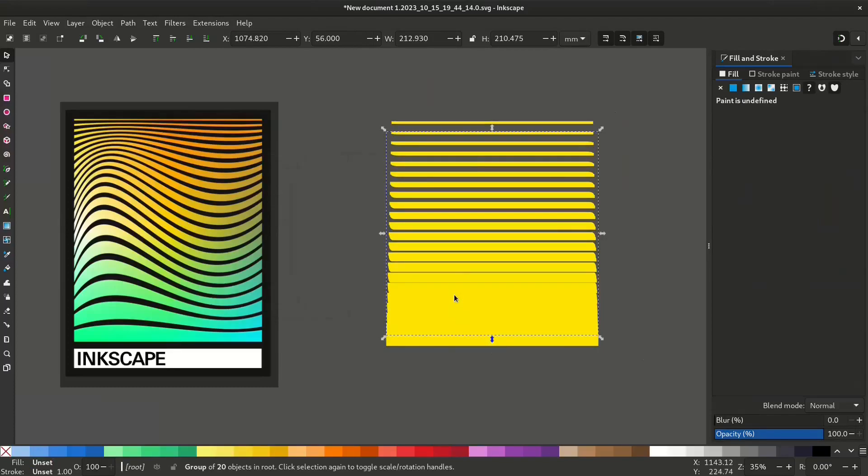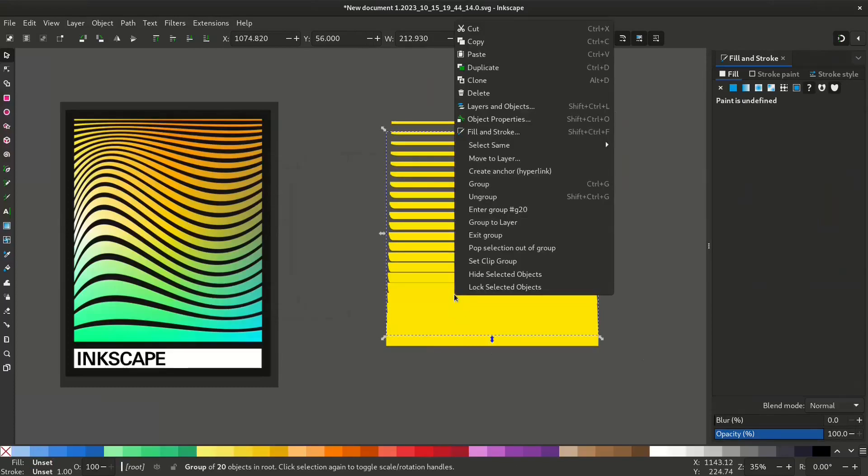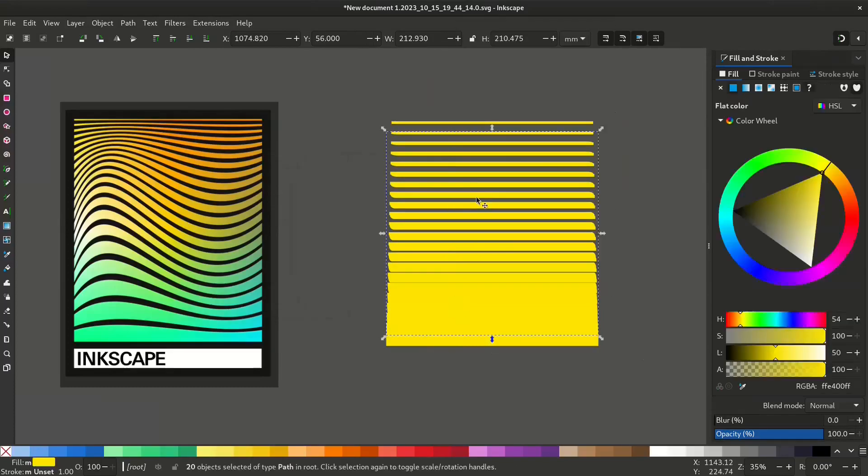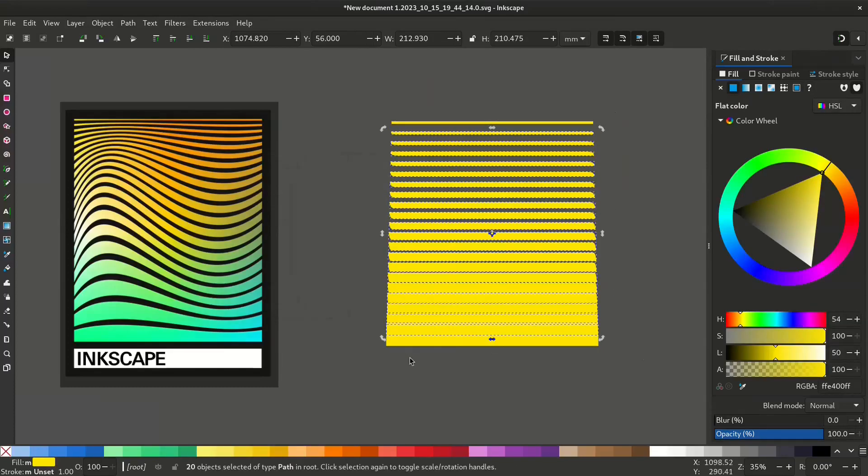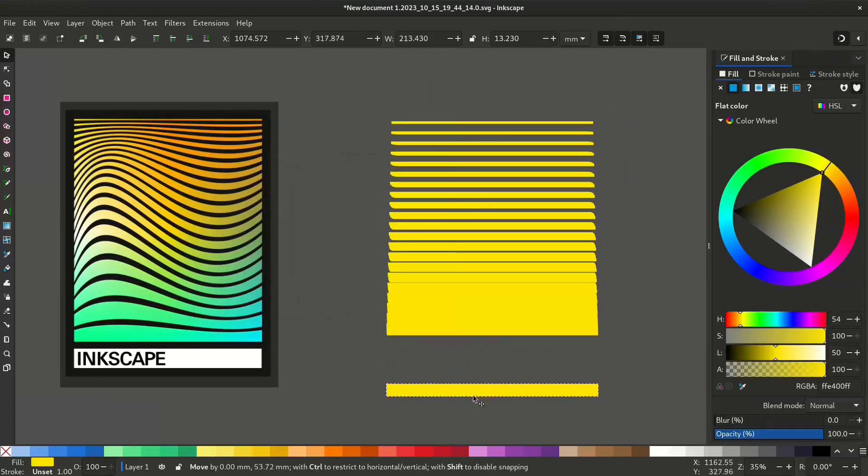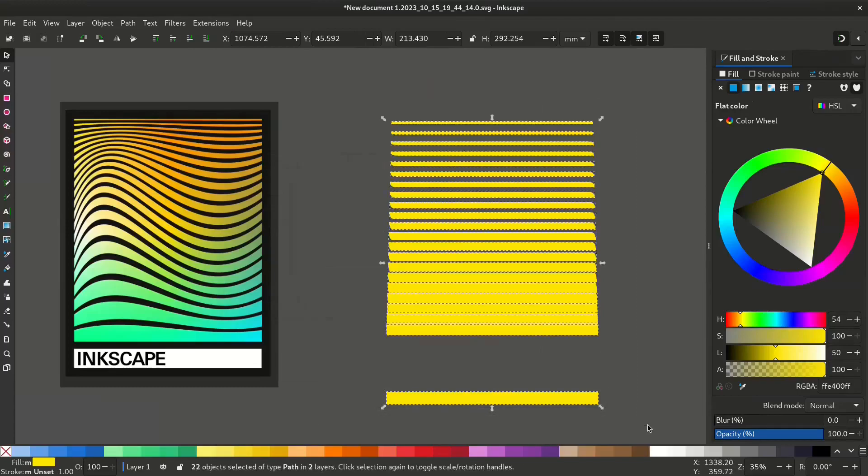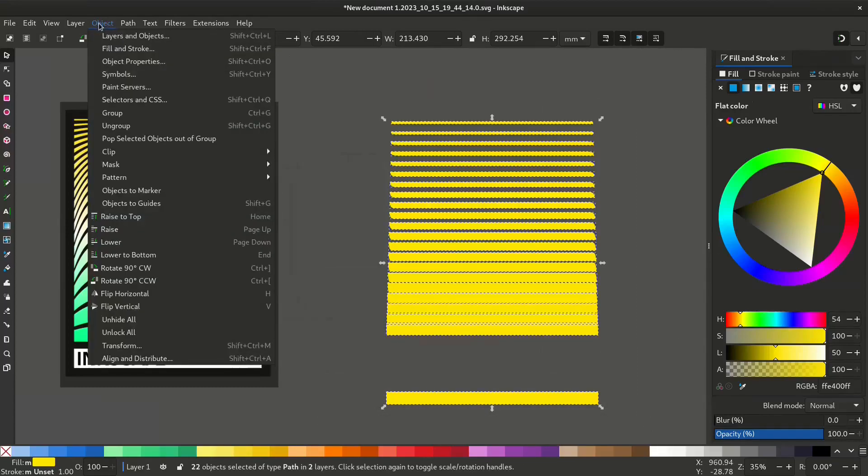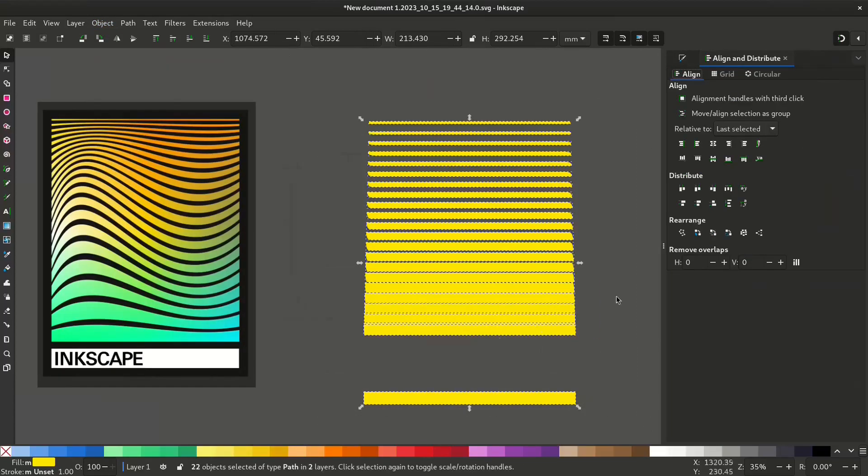Now this is a group. Right click and ungroup it. Now select the last one and bring it down by holding Ctrl. Select all and go to align and distribute menu and space it equally.